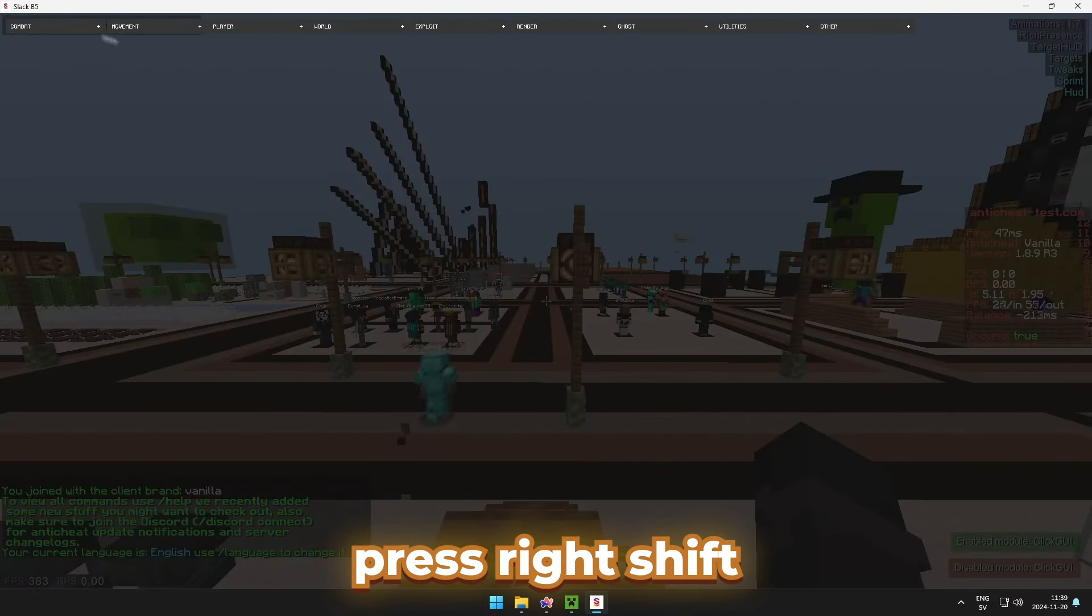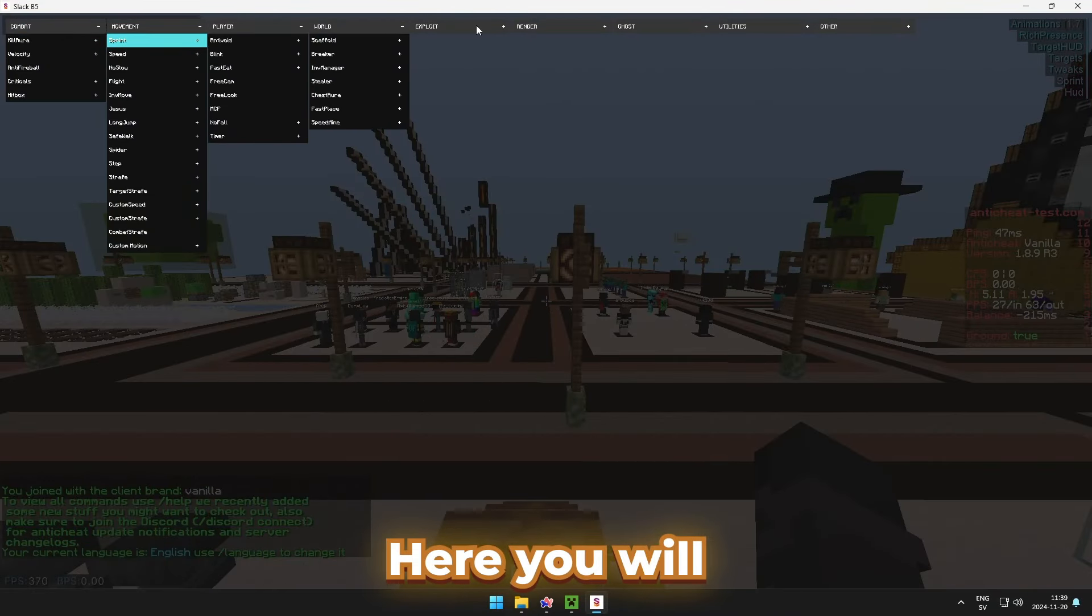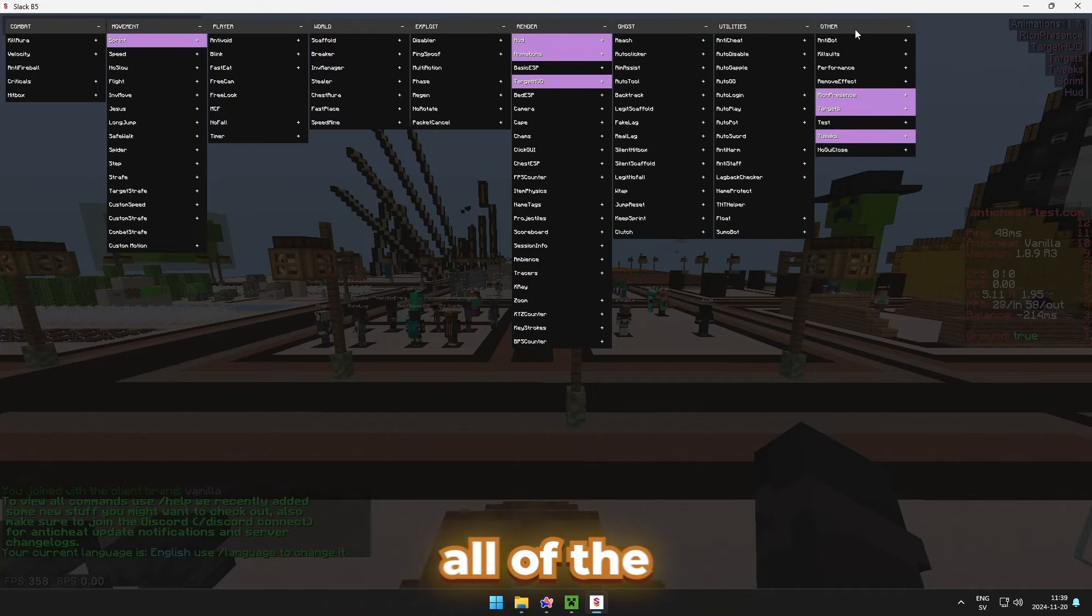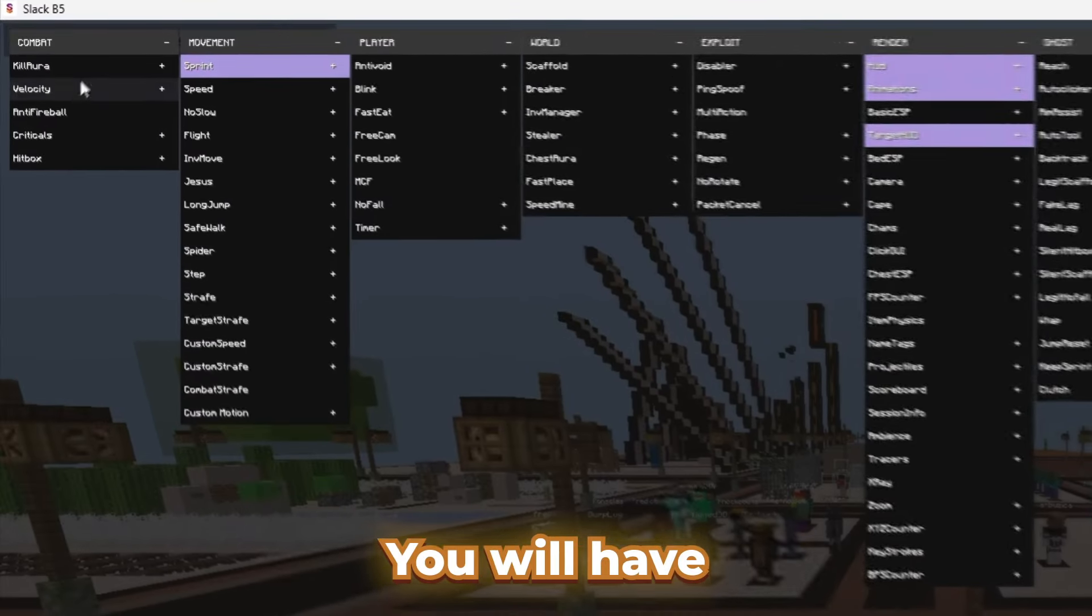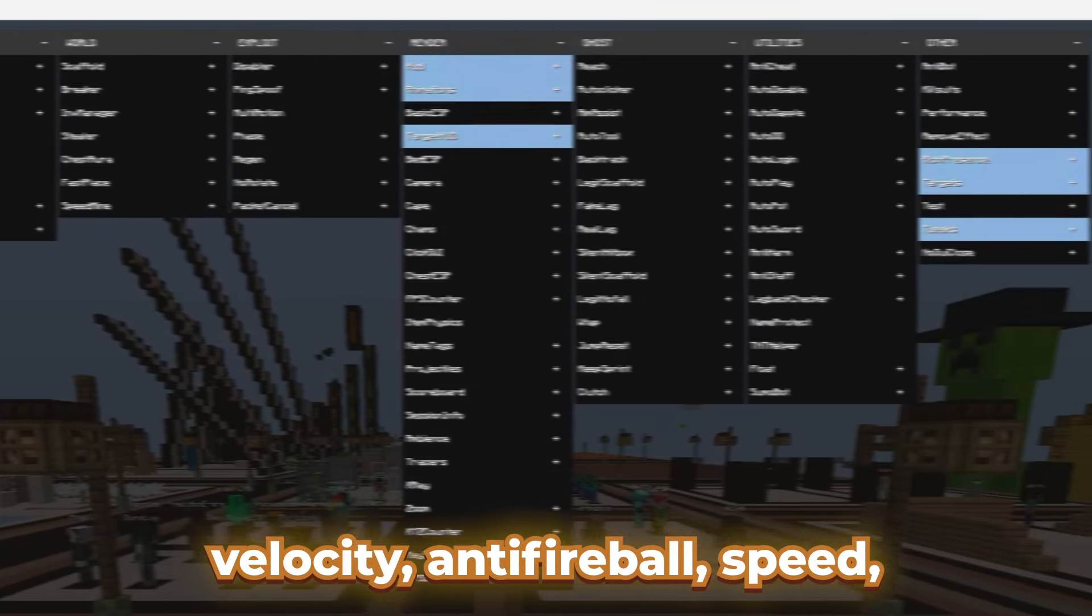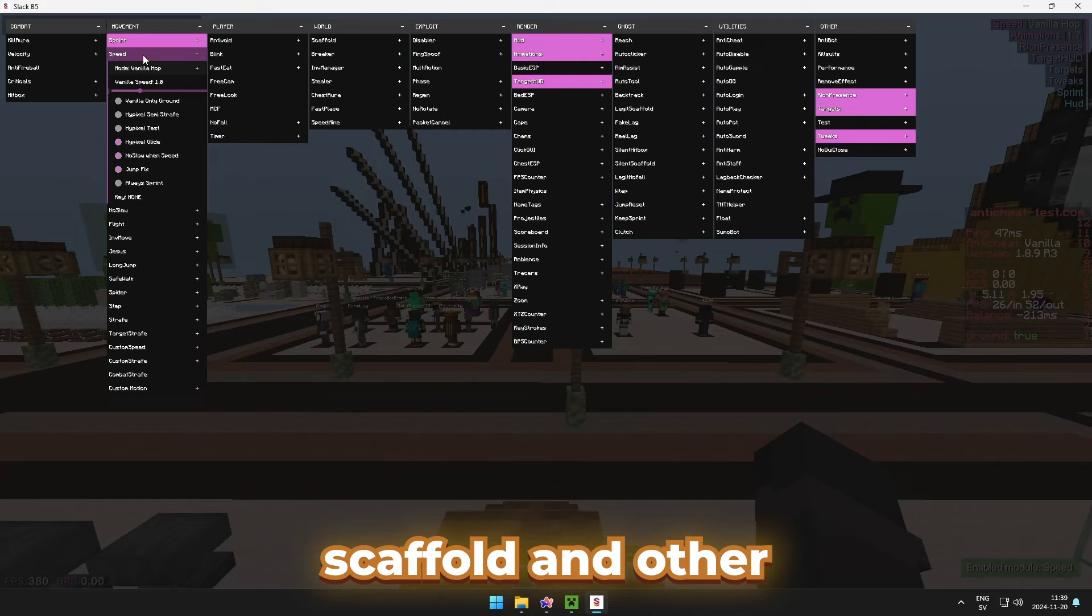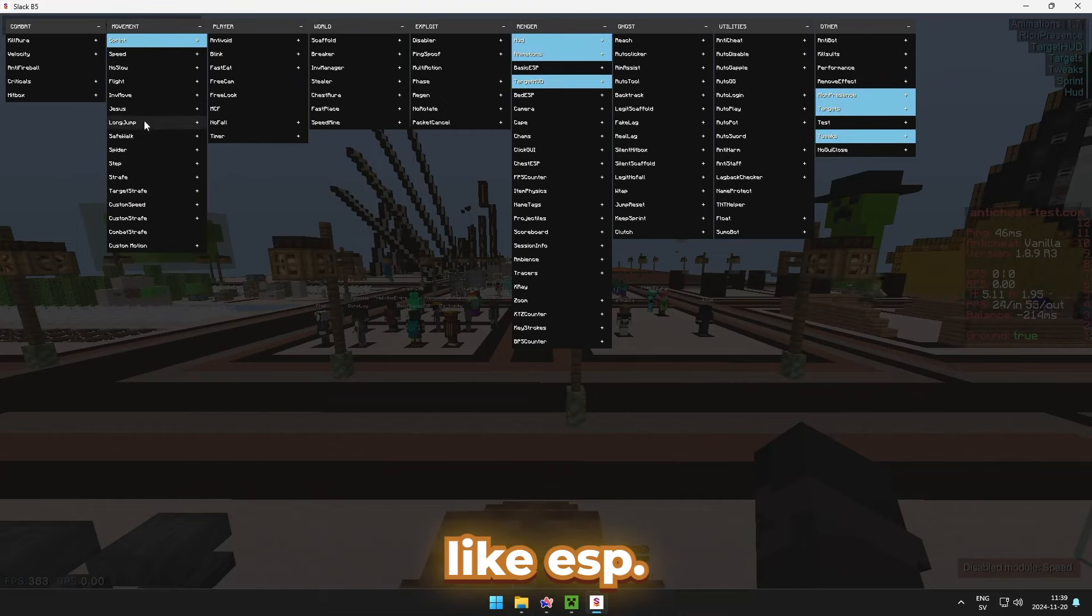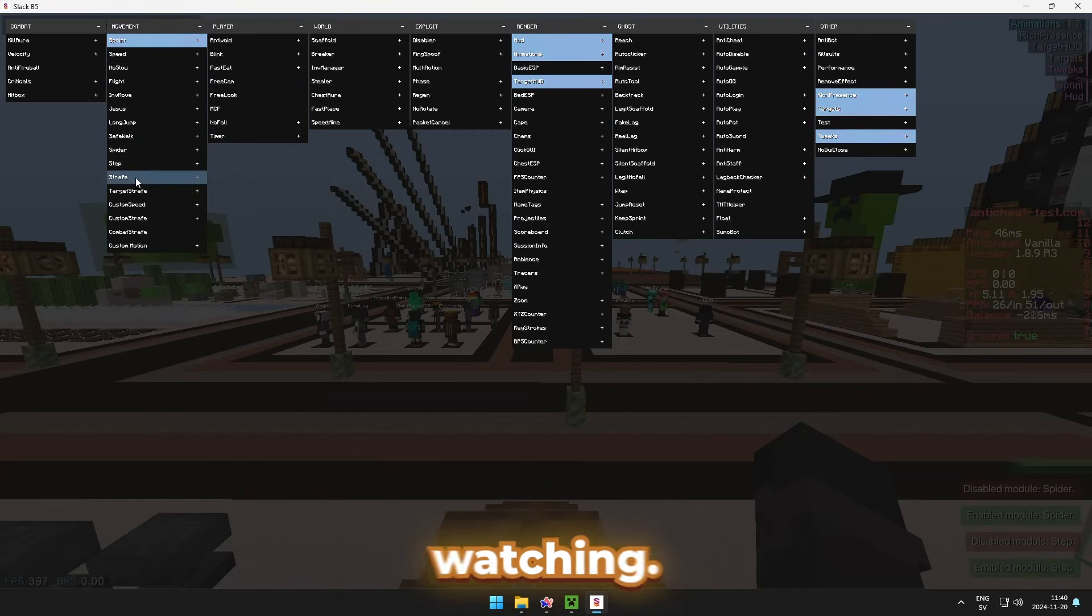Once you're in-game, you can press Right Shift to open up the GUI. Here you will see all of the modules and all of the categories they're in. You will have options from Killaura, Velocity, Anti-Fireball, Speed, Scaffold, and other bunch of settings like ESP. It's a good client. Thanks for watching.